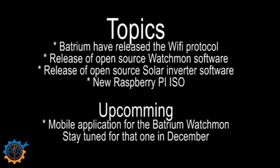Upcoming of course, a mobile application for the Batrium. Stay tuned for that one. I have seen it. It's in work in progress and hopefully it will be released soon.